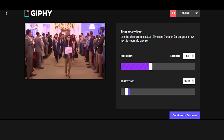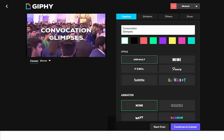You have a variety of decoration options. You can include a caption — as I have included here, 'Convocation Glimpses.' You can also use stickers, filters, and several other self-explanatory options. Finally, in the bottom right, click Continue to upload.